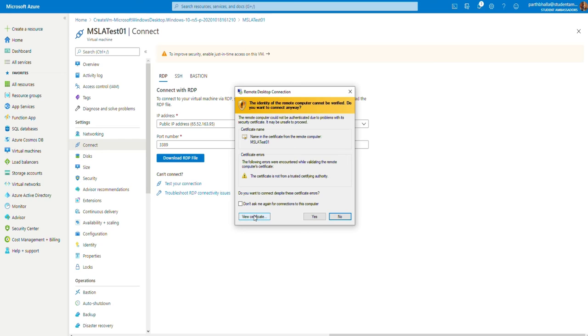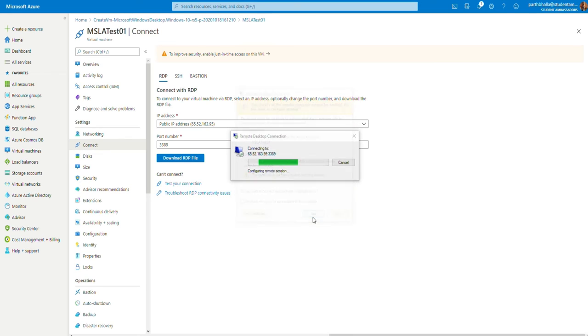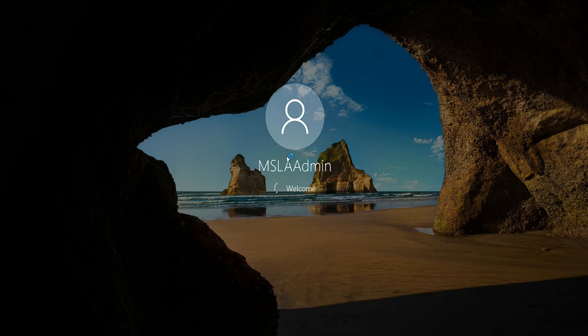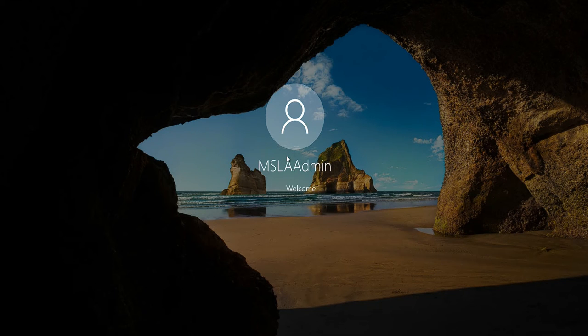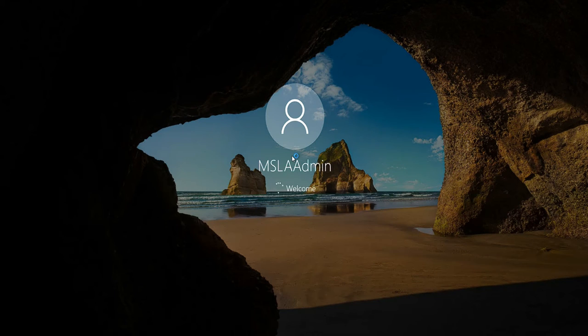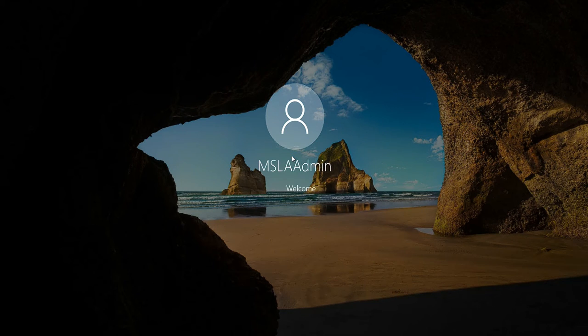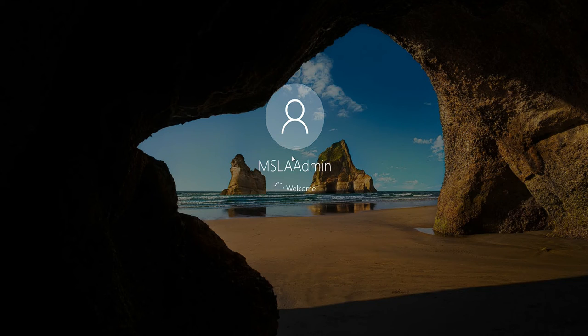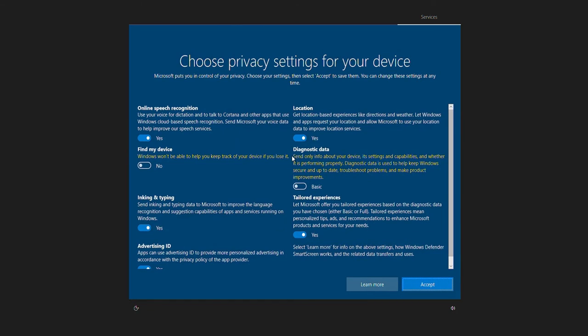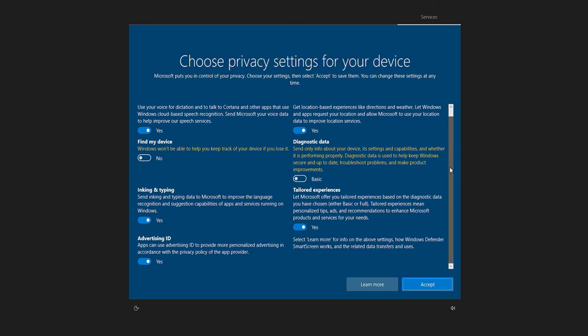You can either view the certificate or click on yes. As you can see here, the virtual machine is booted up and ready to go. The initial boot up might take a few minutes. The initial boot up will ask you for your privacy settings. You click on accept for now.